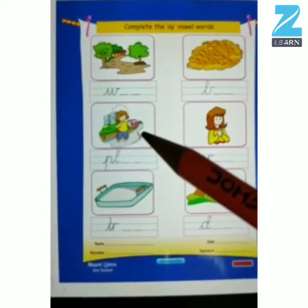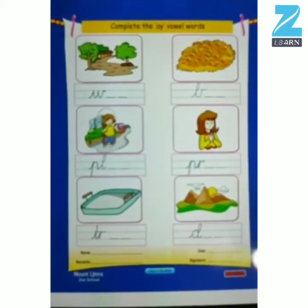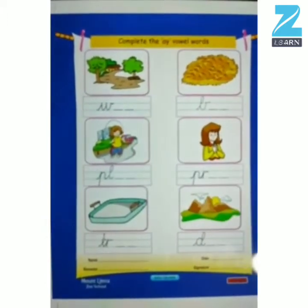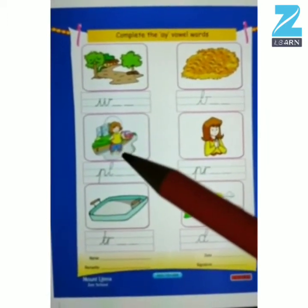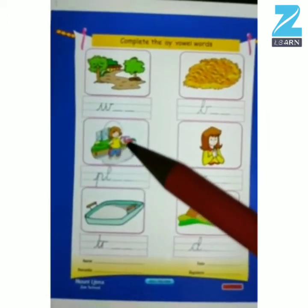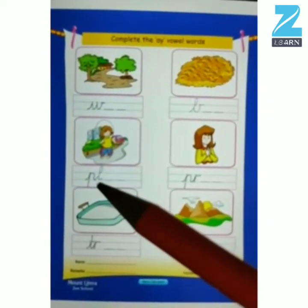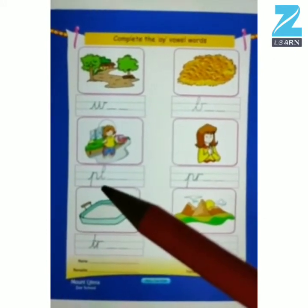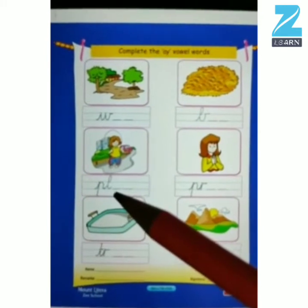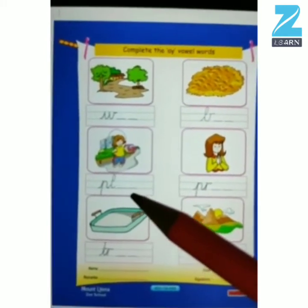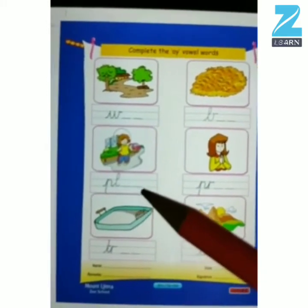Now look at this picture, kids, and tell me what do you see. What is the girl doing? The girl is playing. The word is play. P, L, A — play.